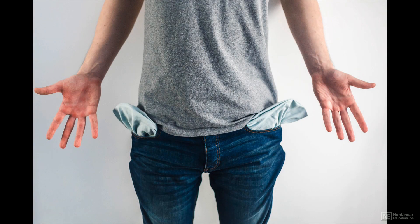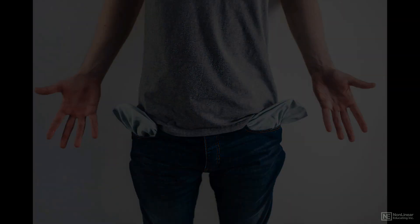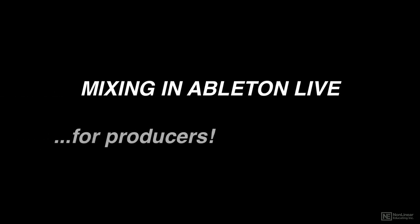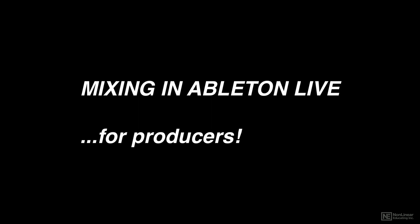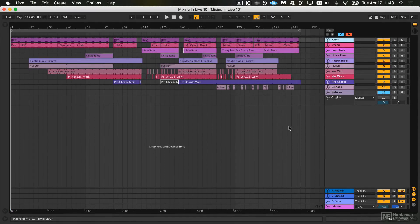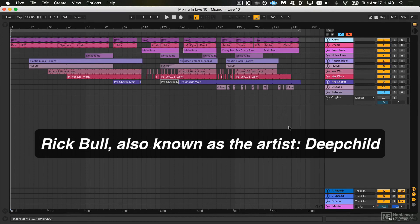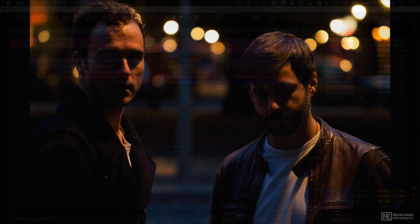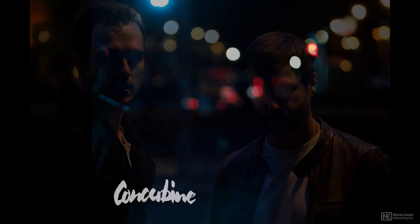While many of you are perhaps mixing stems of other people's music in Live, I'm going to approach this course from the angle of a producer, and I'm going to be mixing a finished arrangement that my friend Rick Bull and I produced under our project name Concubine.